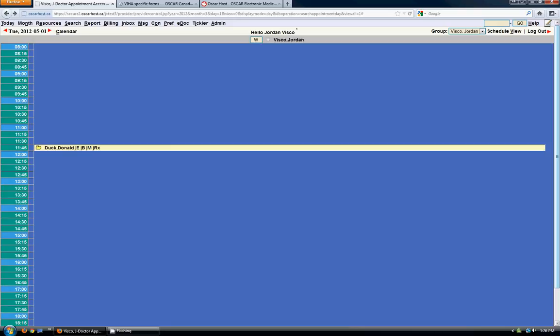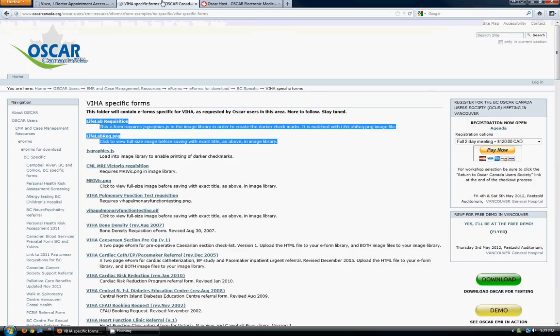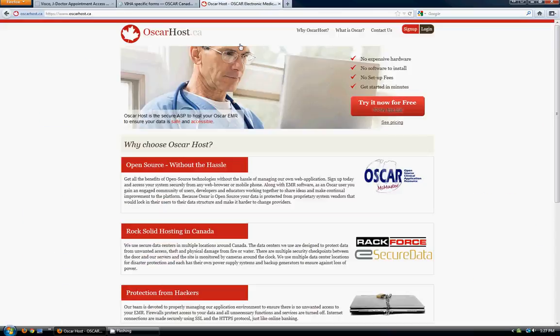So there you go. Thanks for watching this quick tutorial. I hope it was helpful for you. If you have any other questions or need any more information, you can go to the oscarcanada.org website. There's a lot of great information there. Or you can contact us through our website at oscarhost.ca.